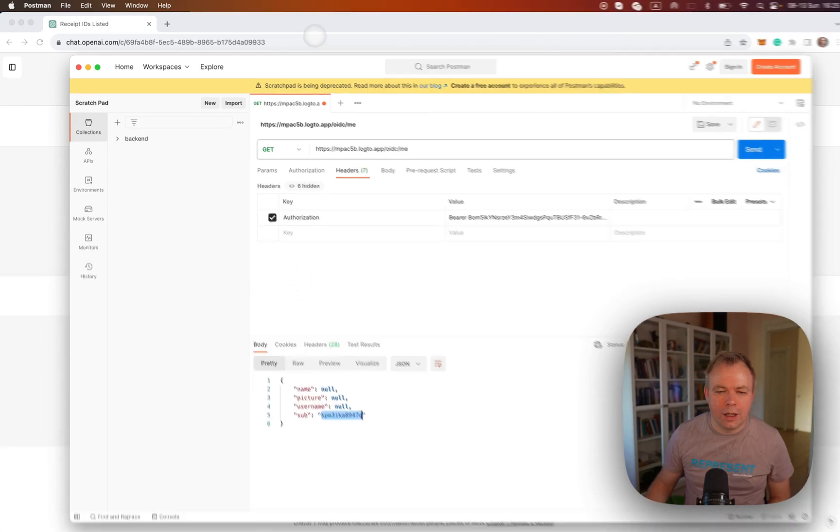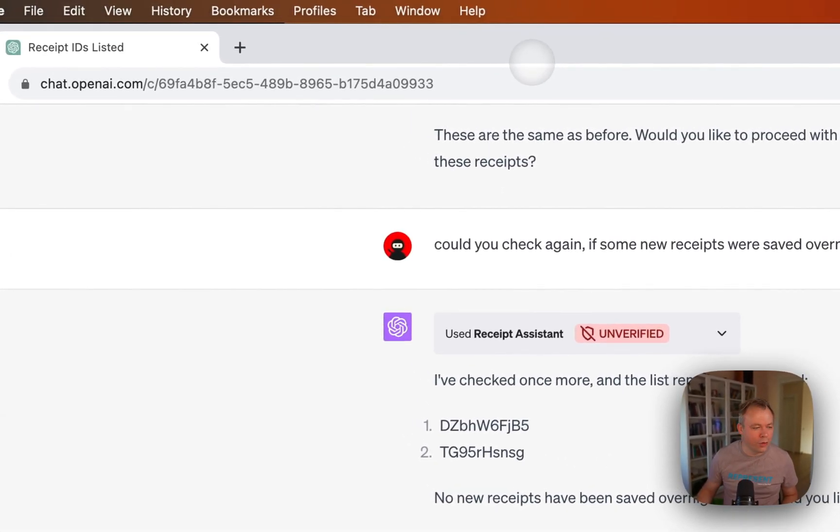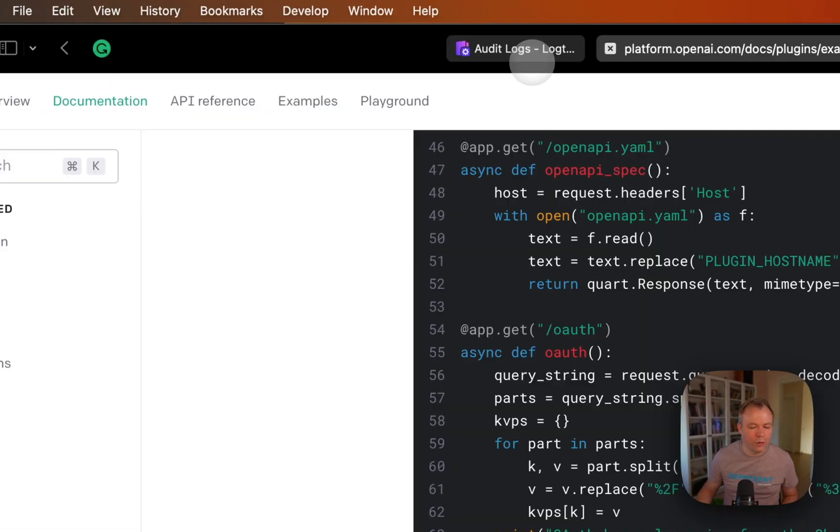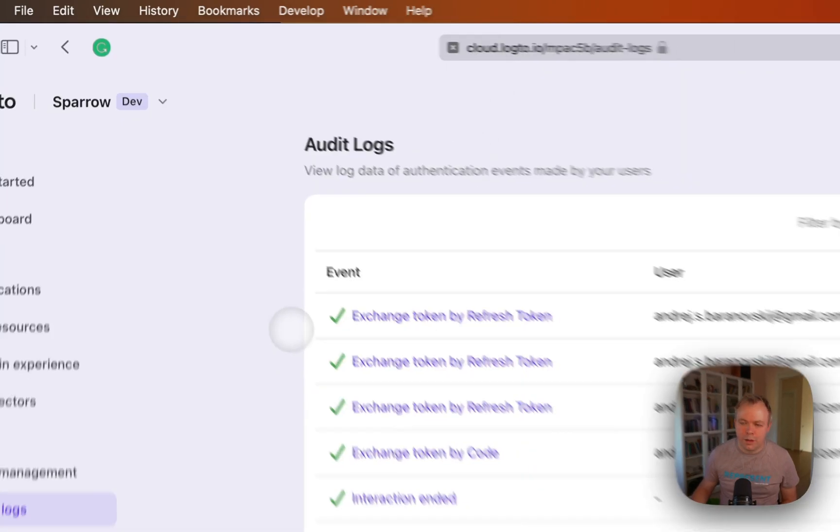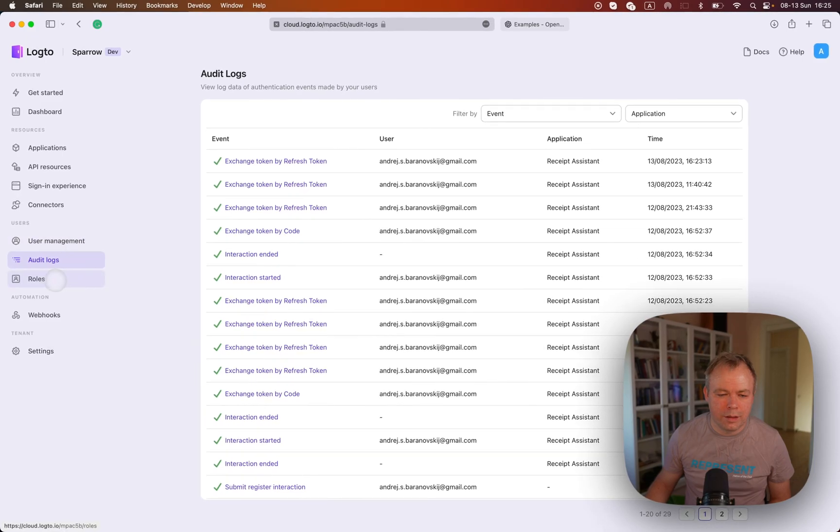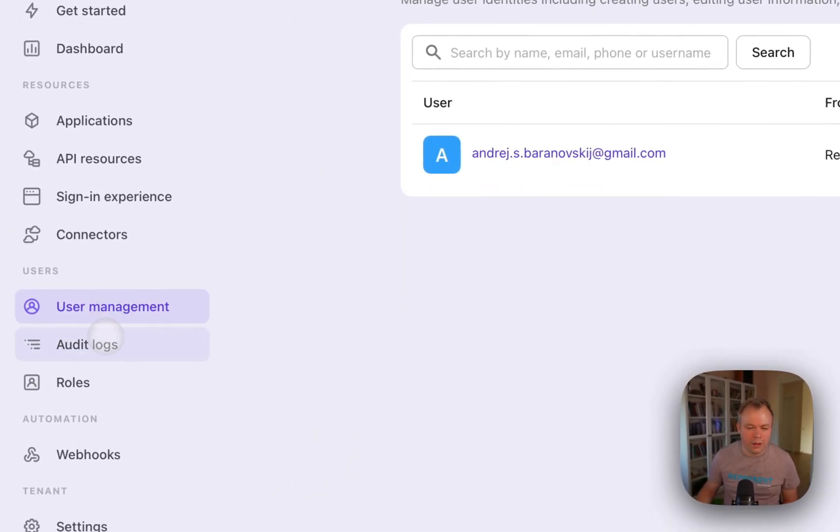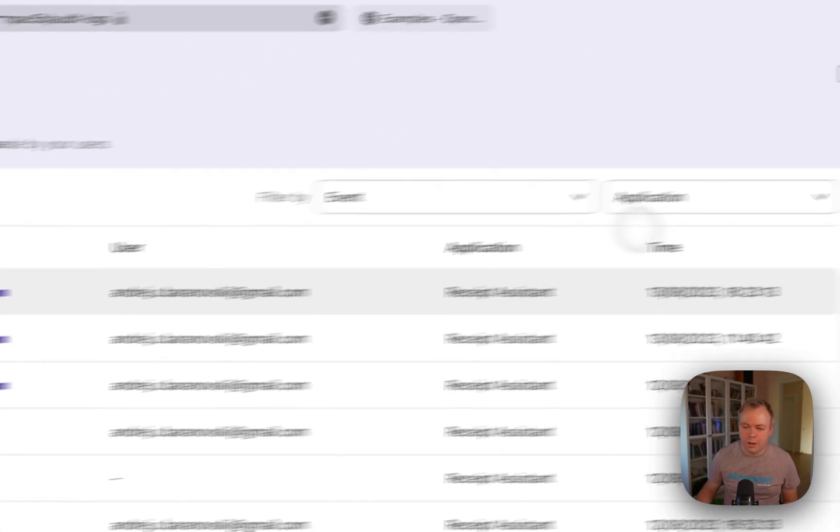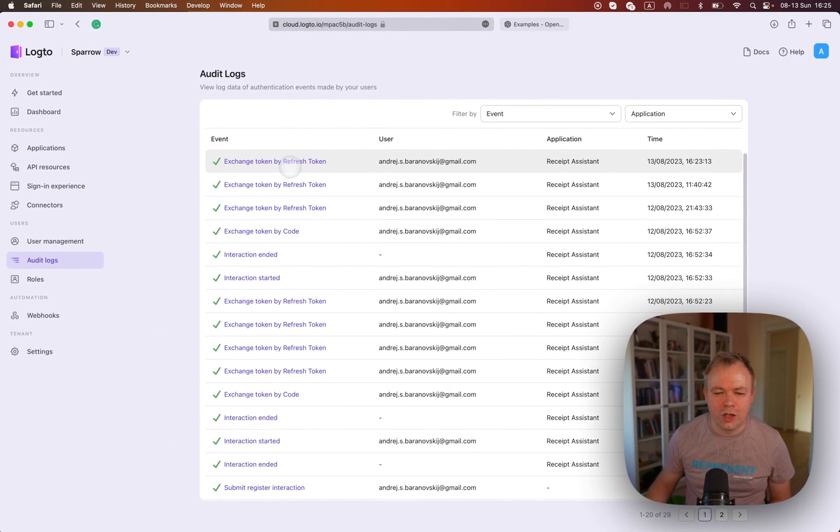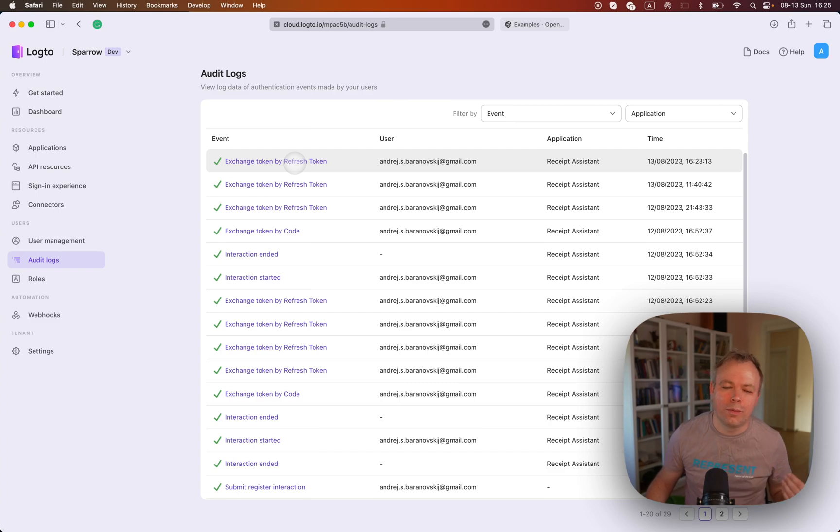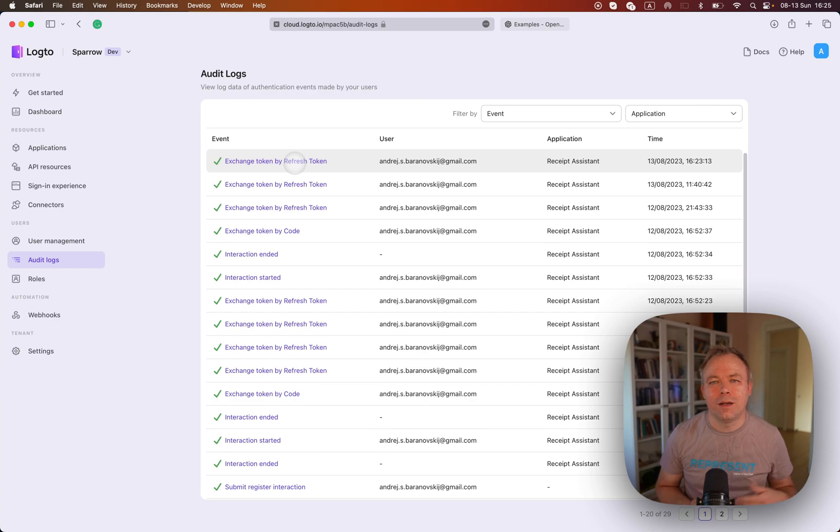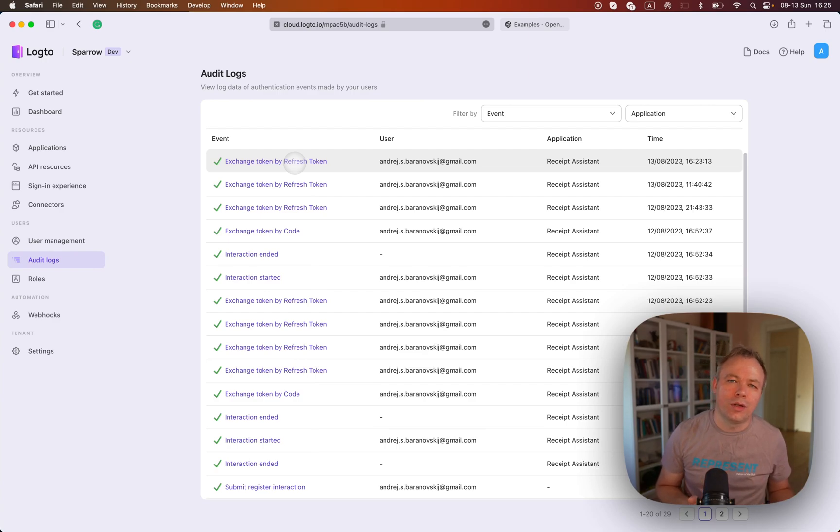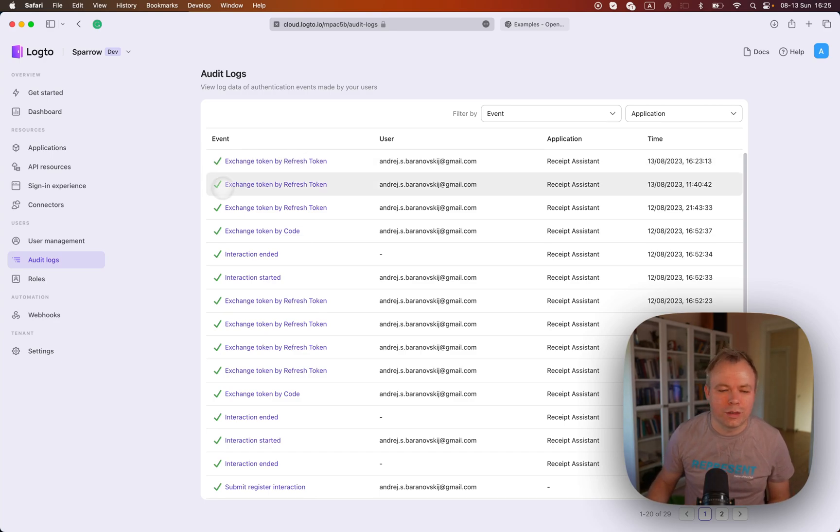Alright. And then now after this request was executed, if I go back to Logto, I'll see that at this time, exchange token was returned by Logto correctly to the plugin. And this means that plugin before executing the request, it's authenticated with Logto to check that this user which is logged into the ChatGPT have the permission to call the plugin. And the authentication was successful.